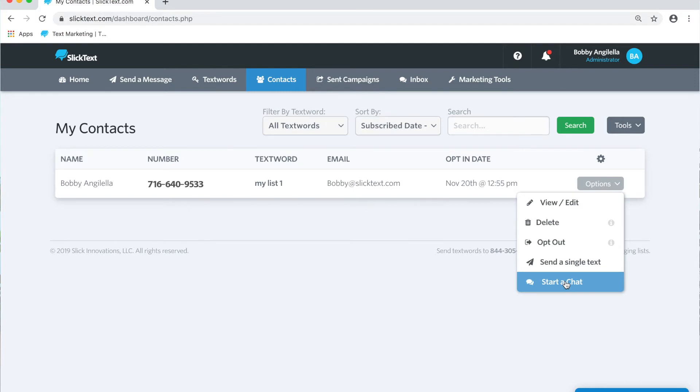It takes you into the inbox where it's essentially like your phone. If you start a text message with a contact and you send and receive text messages back and forth, you have a record of all the messages that were sent and received. That's what starting a conversation does, as opposed to scheduling a single message or sending a single message.